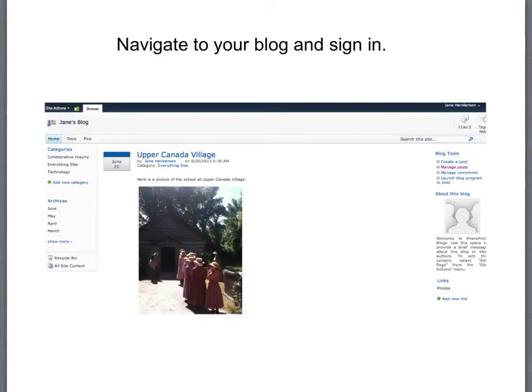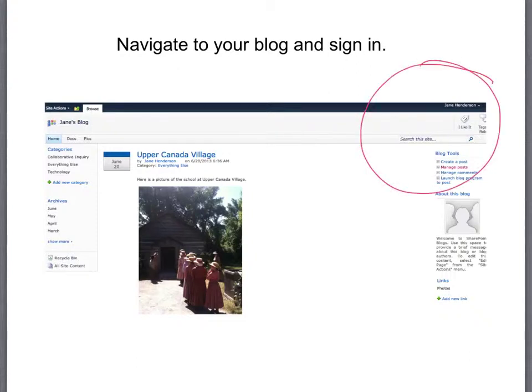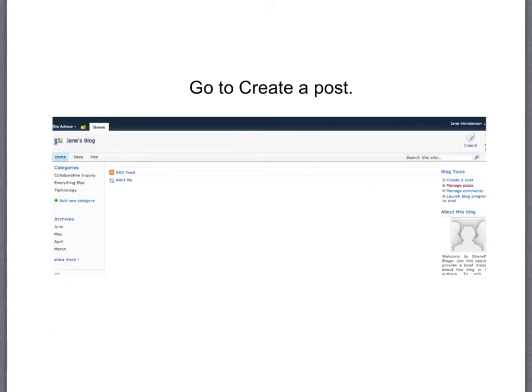The first thing that you need to do is to navigate to your blog and then make sure you sign in. Next go to create a post.